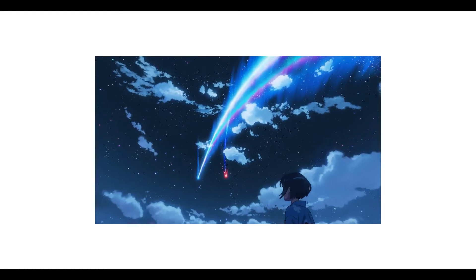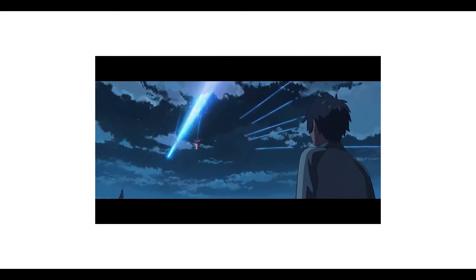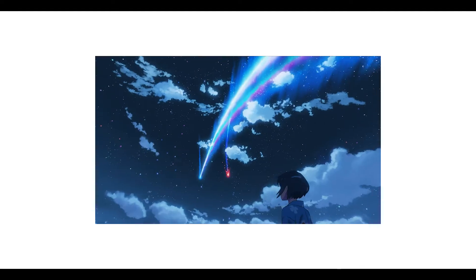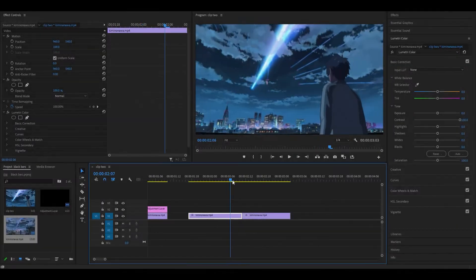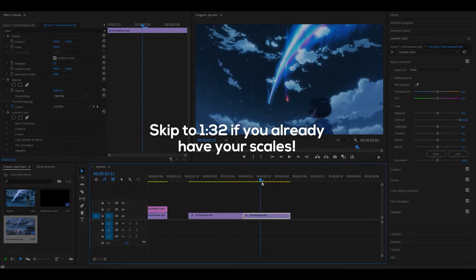Hey everyone and welcome back to another video. Today I'm going to be showing you how to do the black bars transition in Premiere Pro. So to get started have your clips ready, I've got these two right here.